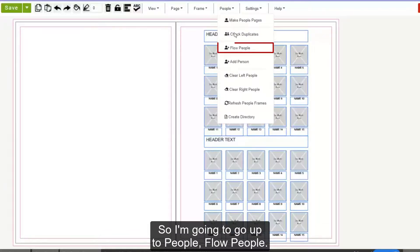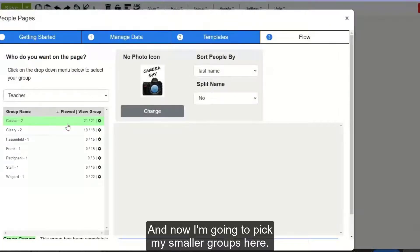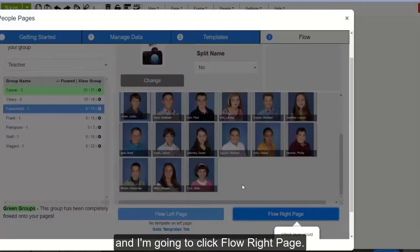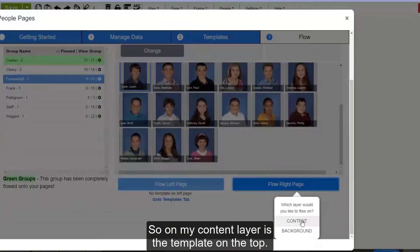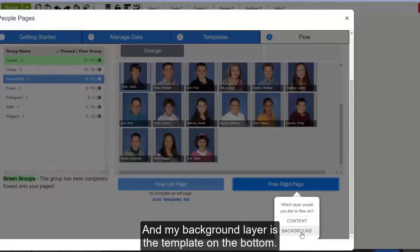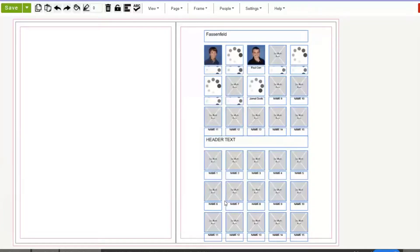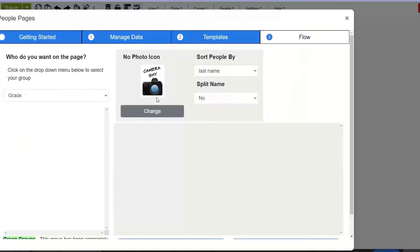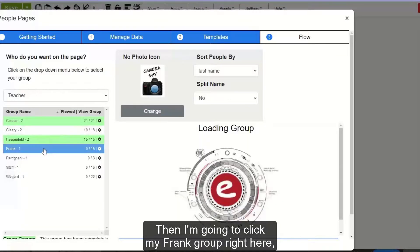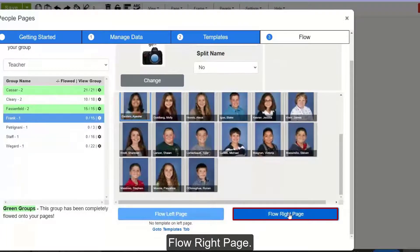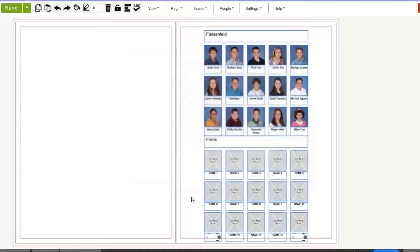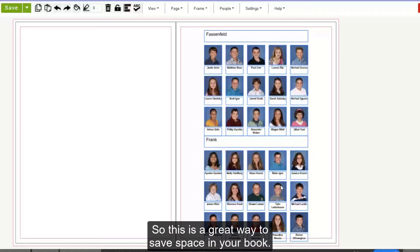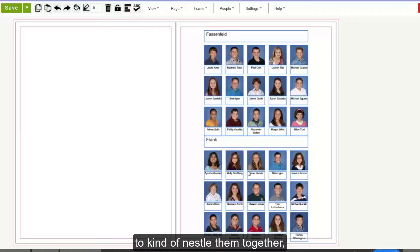So I'm going to go up to People, Flow People. Now I'm going to pick my smaller groups — I have my Fastenfeld group. I'll scroll to the bottom and click Flow Right Page. It's going to ask me which layer I want to flow on. My content layer is the template on the top and my background layer is the template on the bottom, so I'm going to click Content. You'll see my Fastenfeld group flows on the top. Then I'm going to go back up to People Flow, click my Frank group, scroll down to the bottom, Flow Right Page, and then click Background Layer. You'll see it flows my student group on the background layer. This is a great way to save space in your book, and also if you have smaller class groups, to nestle them together so you don't use as many pages.